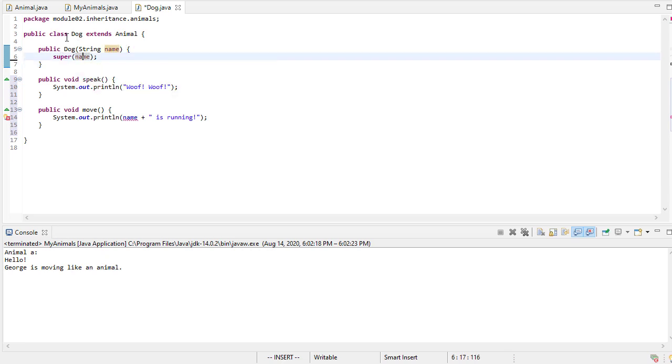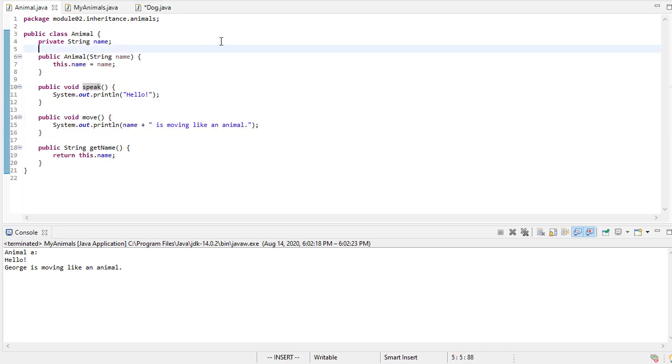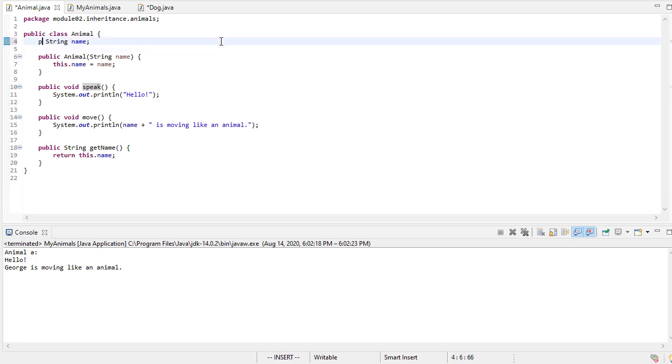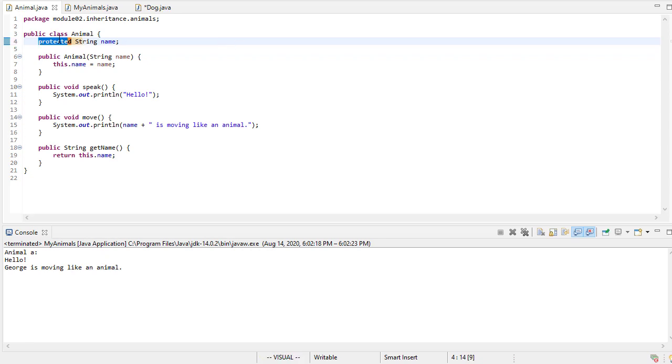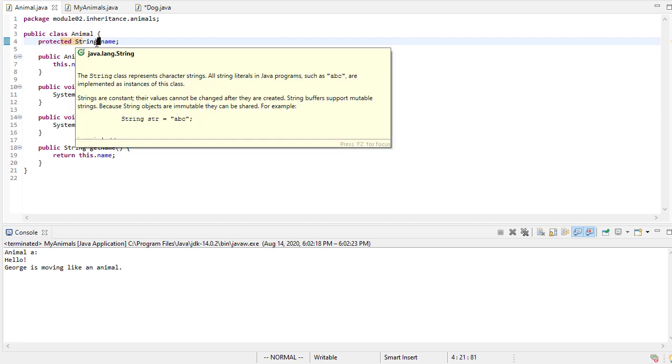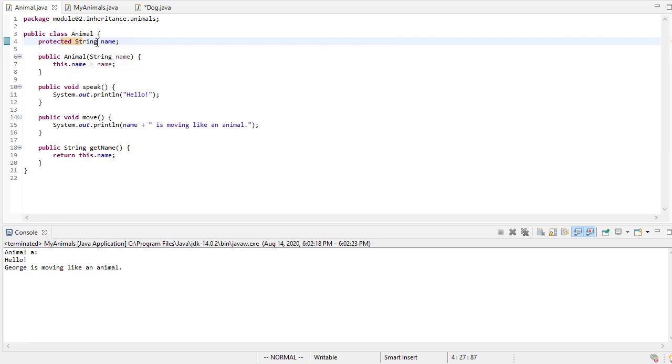But the problem is that the dog class doesn't have access to it. So one way to fix that is instead of private, if I make this protected, then this protected is sort of halfway between public and private. Protected members are private to everybody except for derived subclasses or child classes. So when we have a protected member,